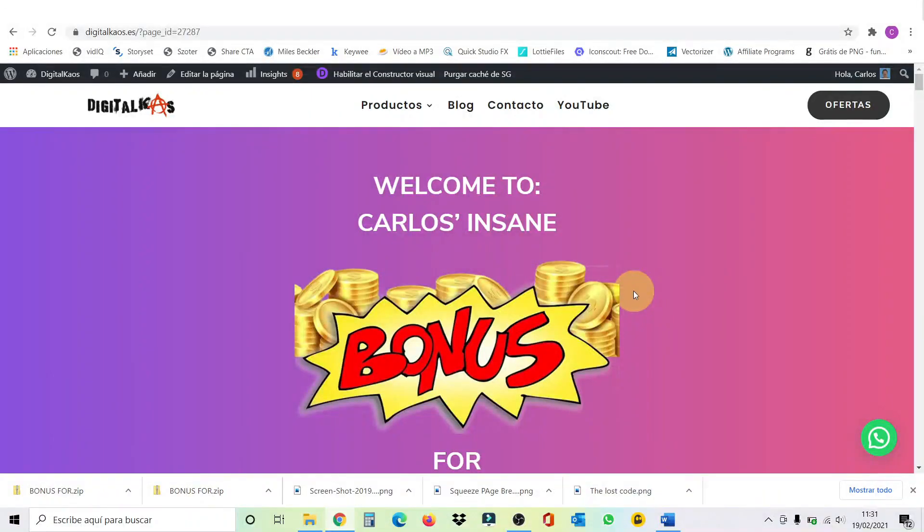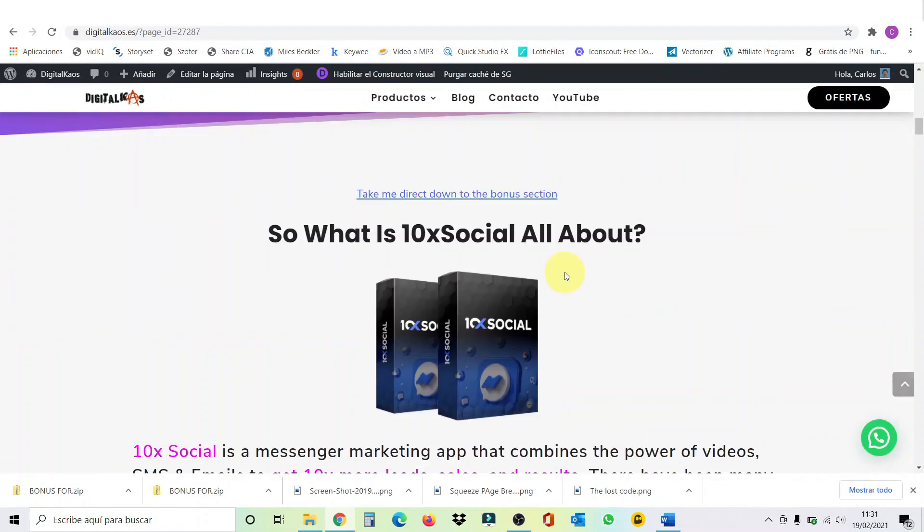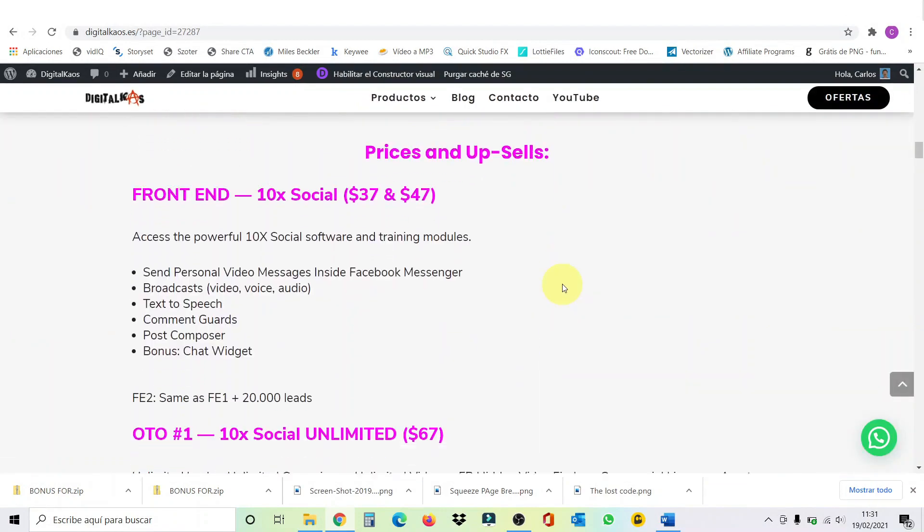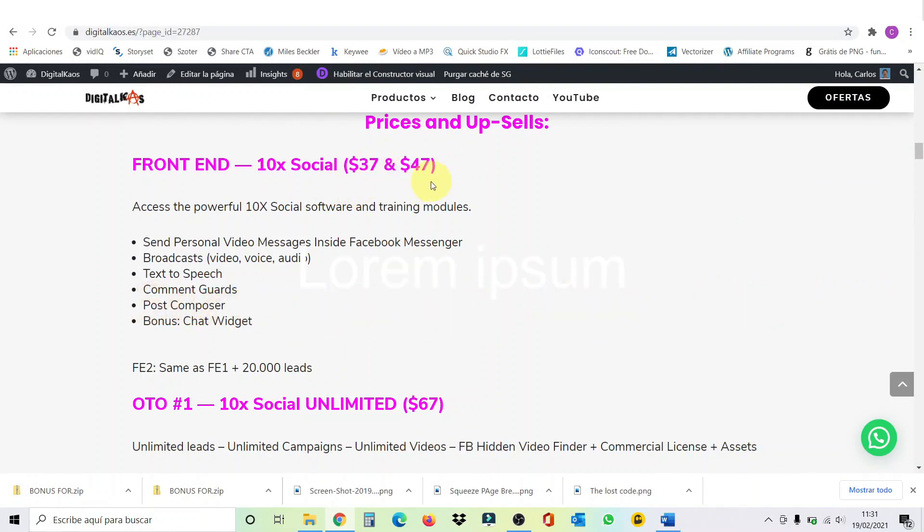Okay, guys. So, here we're inside my bonus page. Here's how it looks like. And let's go down to the prices and upsells.